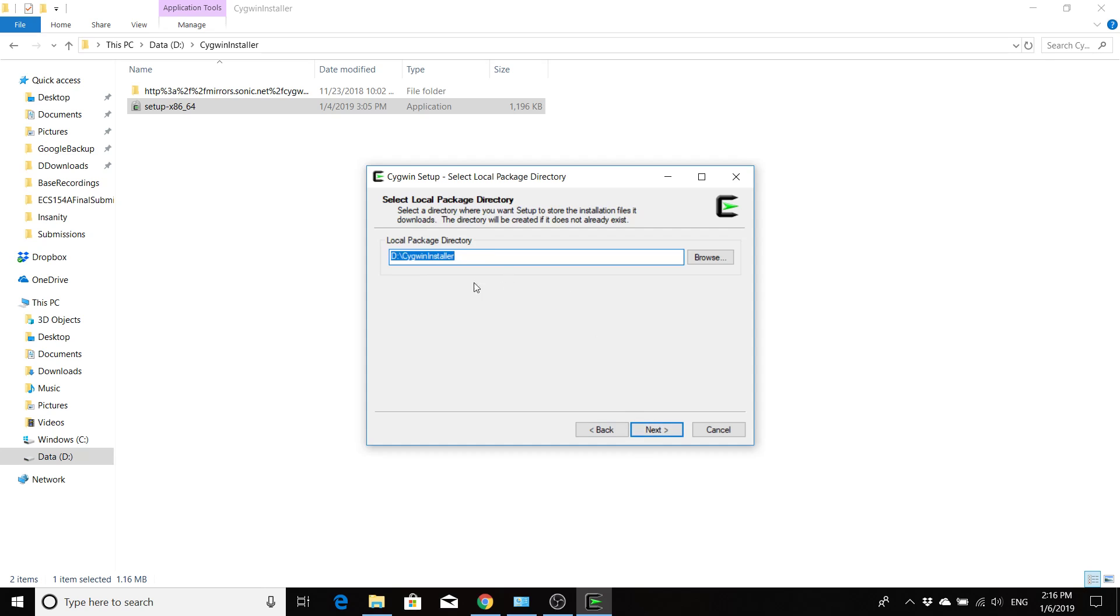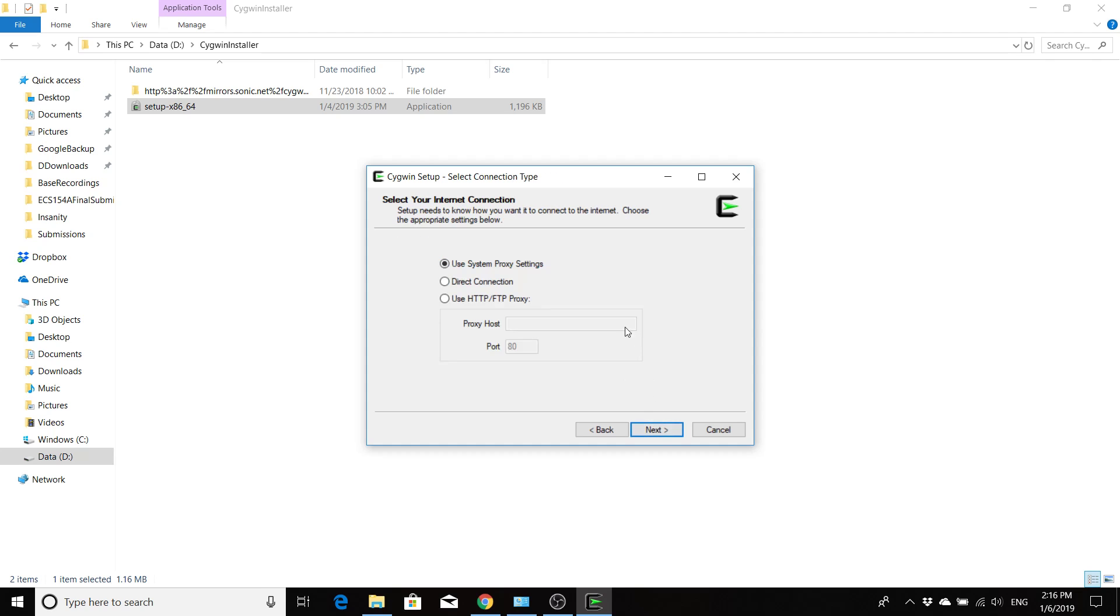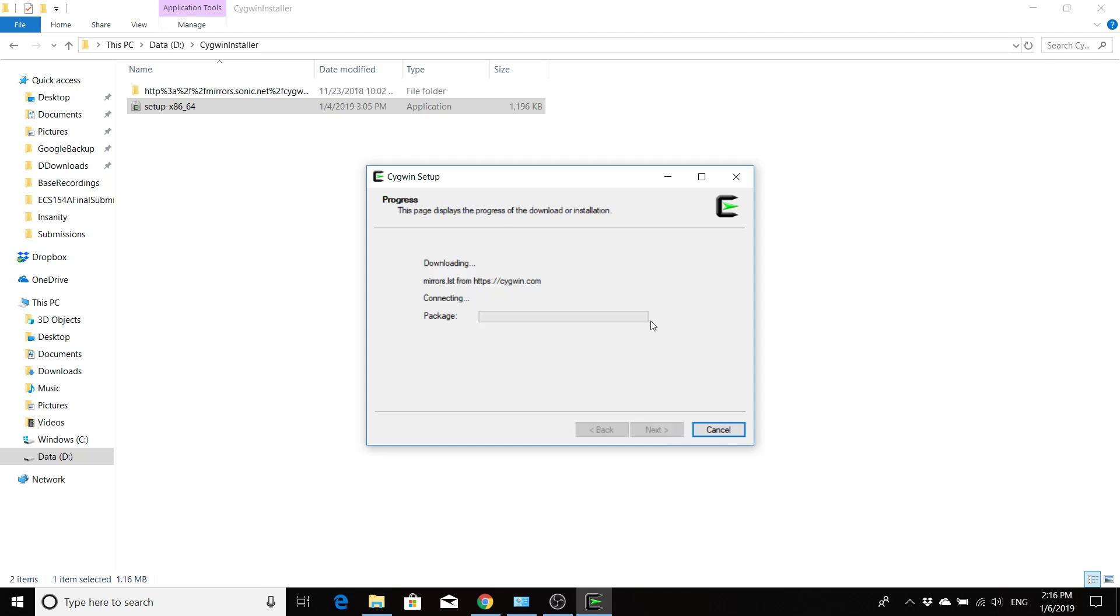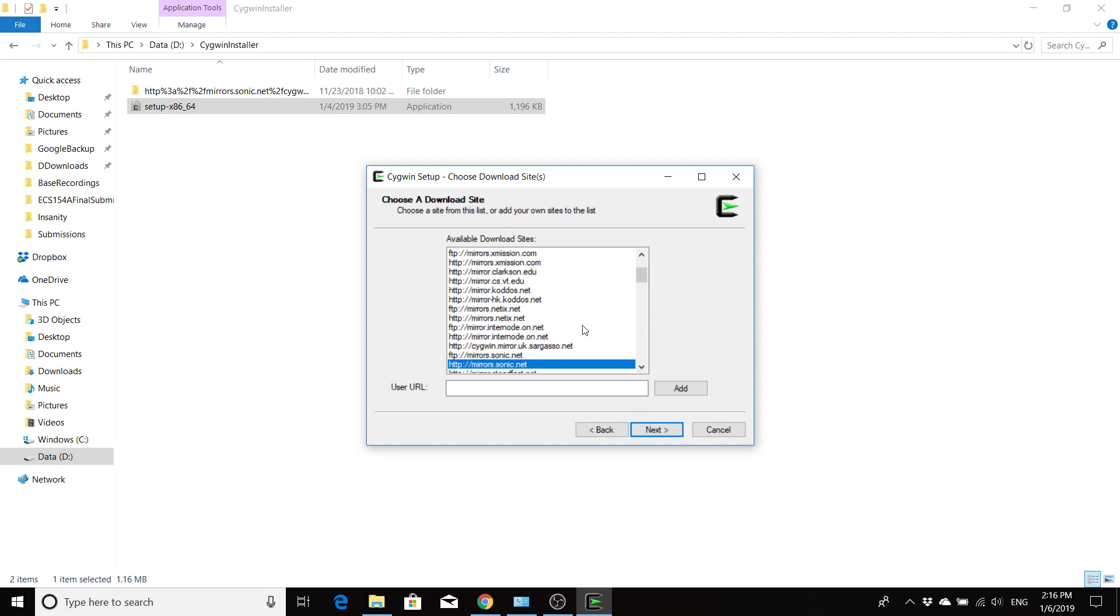So click next. For the local package directory, you can probably just leave it as its default, but if it doesn't default to the directory where you placed your Cygwin installer, change to that. You want to use system proxy settings, and then it's going to fetch for us a bunch of mirrors.